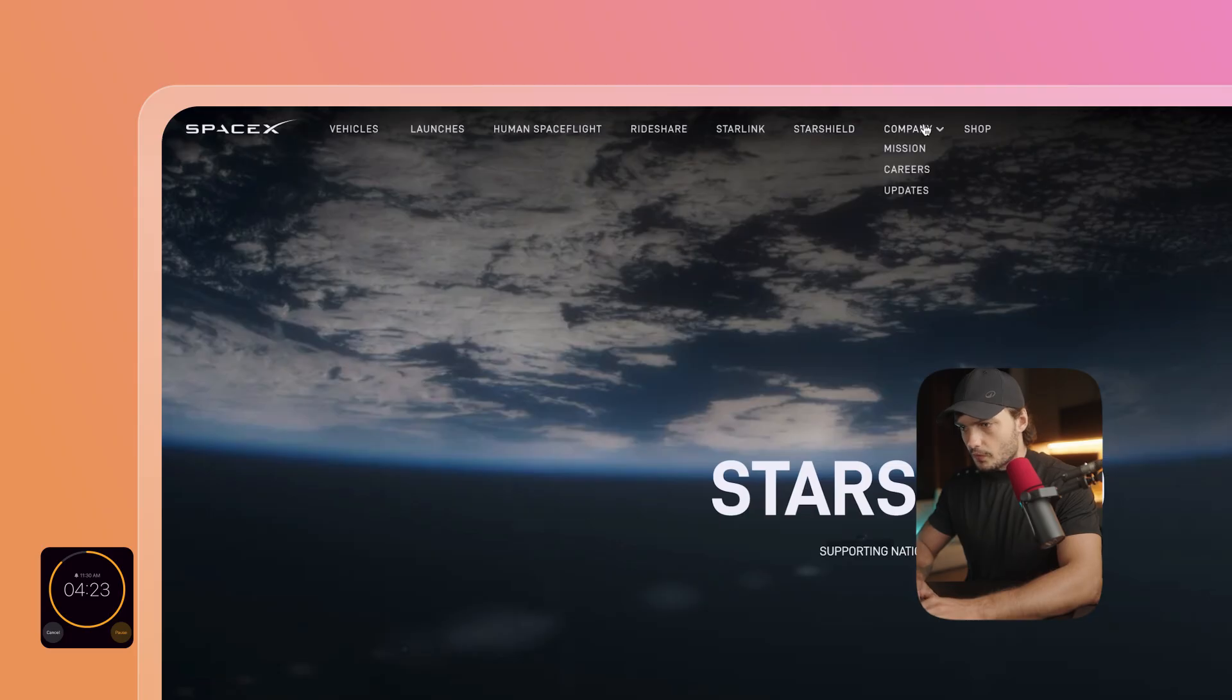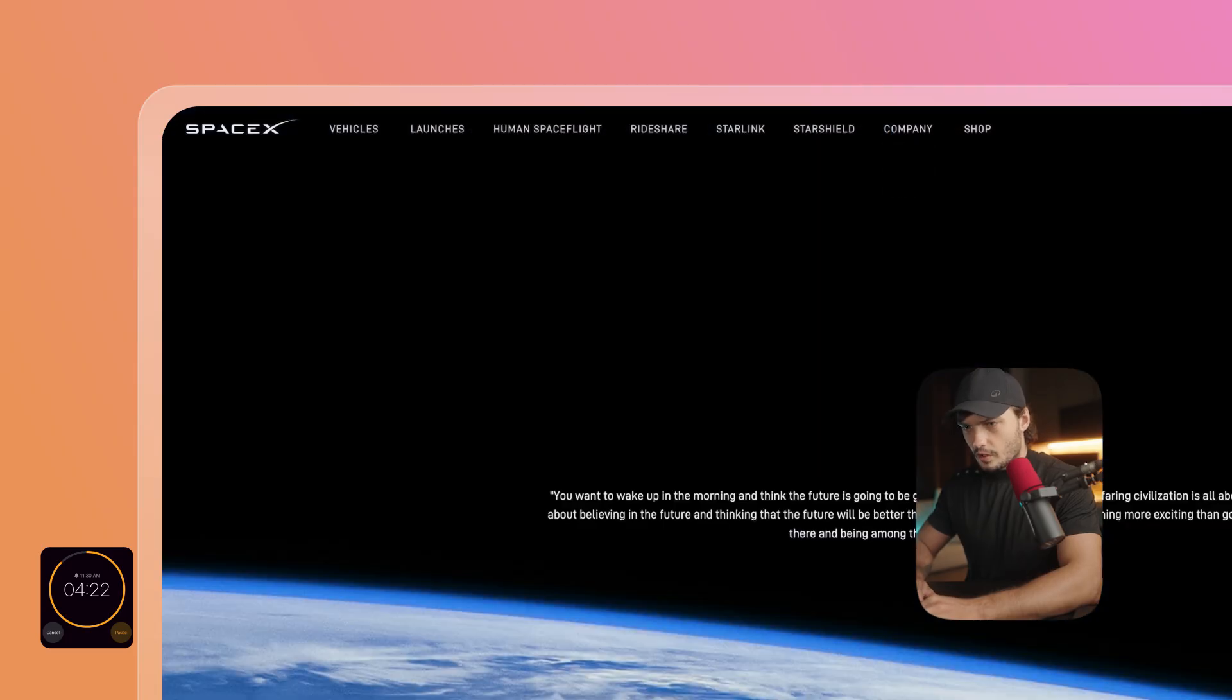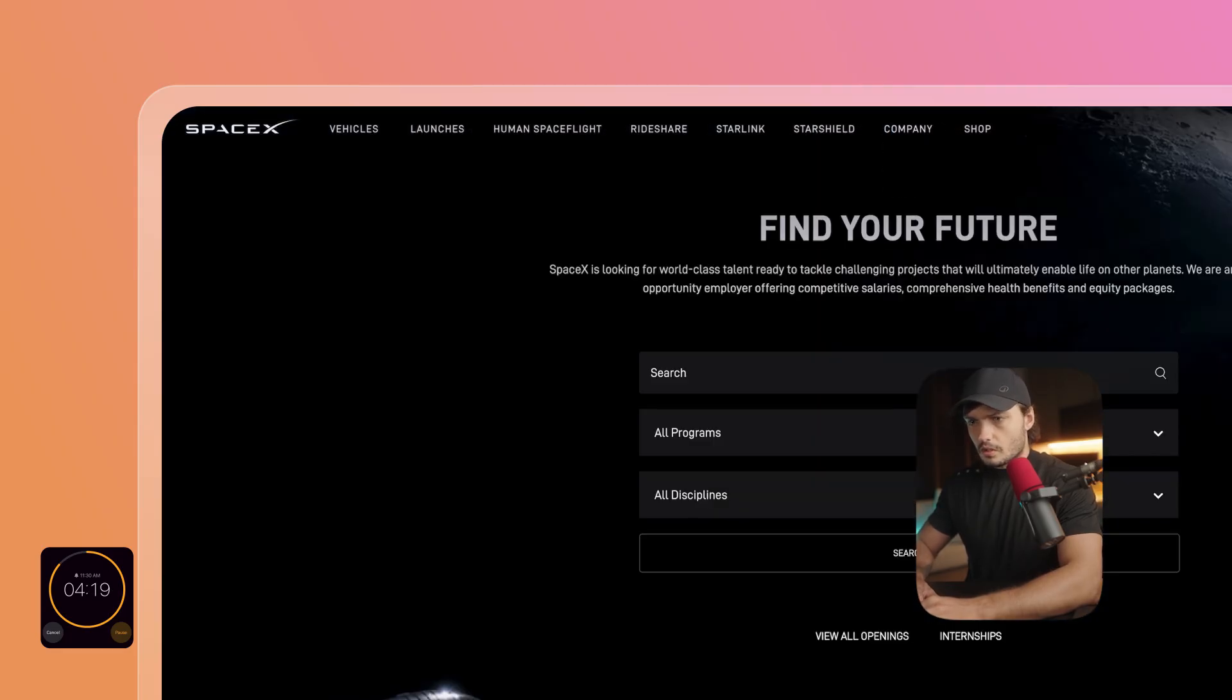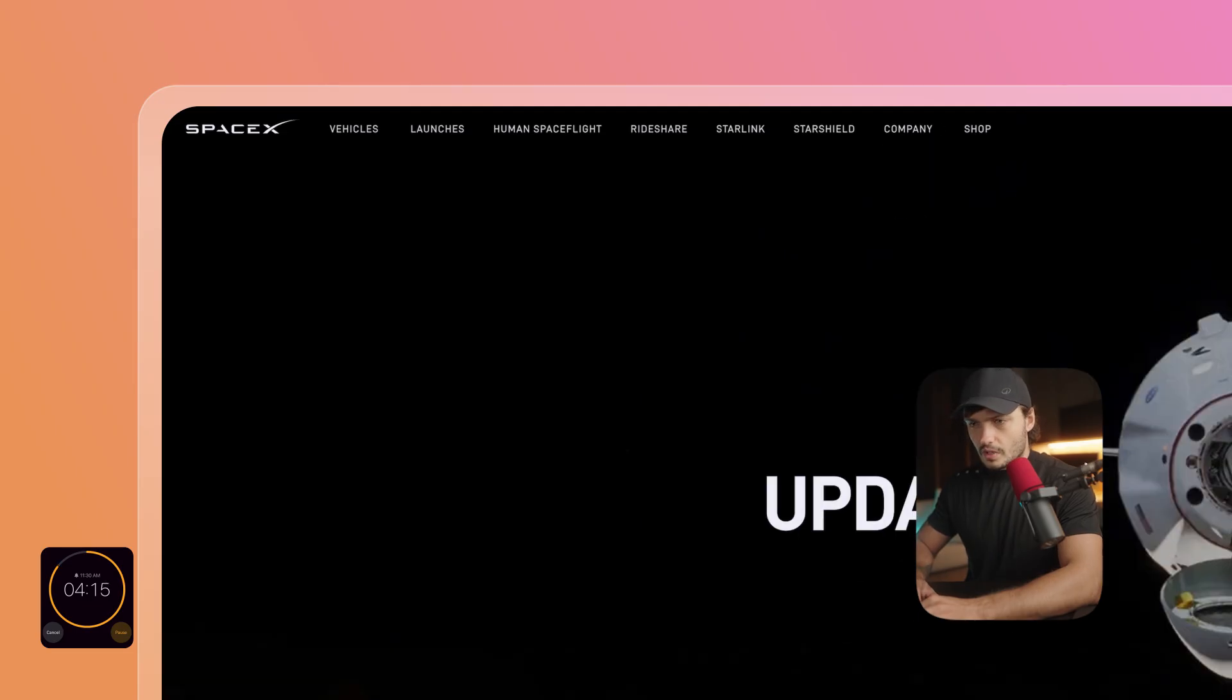Star Shield, of course, the Company Mission, Careers, and let's do Updates as well.